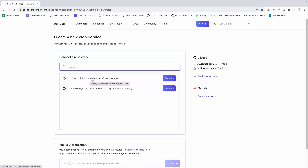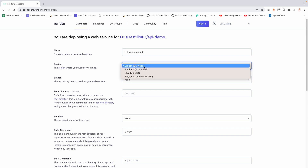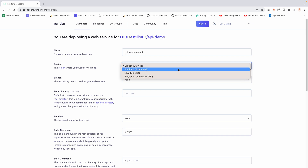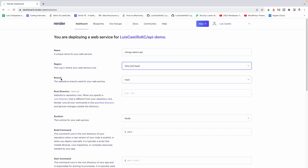Once installed, your list will update to show just the repos you selected, including the API demo. Click Connect on the repo you want to deploy. The first thing it will ask for is a name — put whatever you want to call your backend API. I'll call it 'Chingo Demo API'. For region, you can choose Oregon or US West; I'll pick the US option.